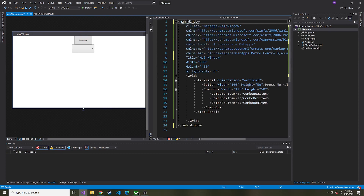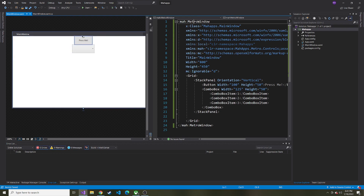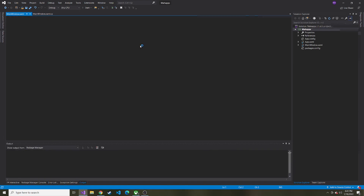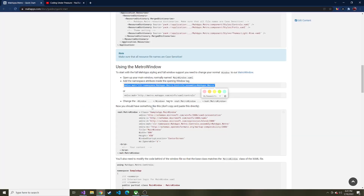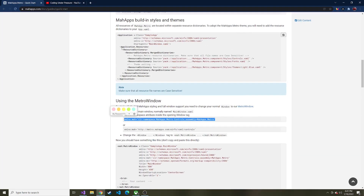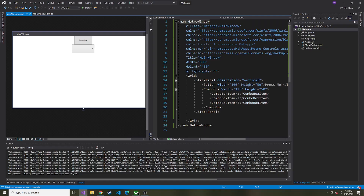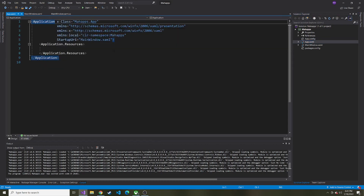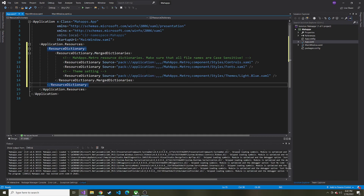Then lastly, we're going to use maw colon MetroWindow instead of just Window — we'll hit save. Now I'm going to copy from the resource dictionary opening tag to the closing resource dictionary tag. We'll go back to app.xaml, open that up, and put it right between the Application.Resources opening and closing tags. Go ahead and hit save.